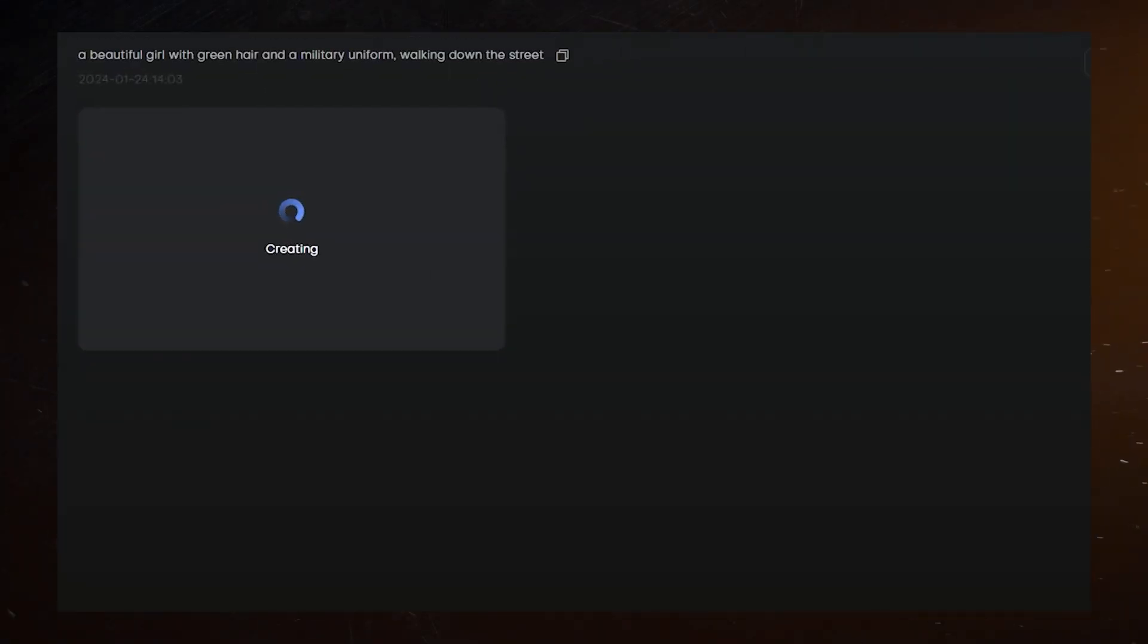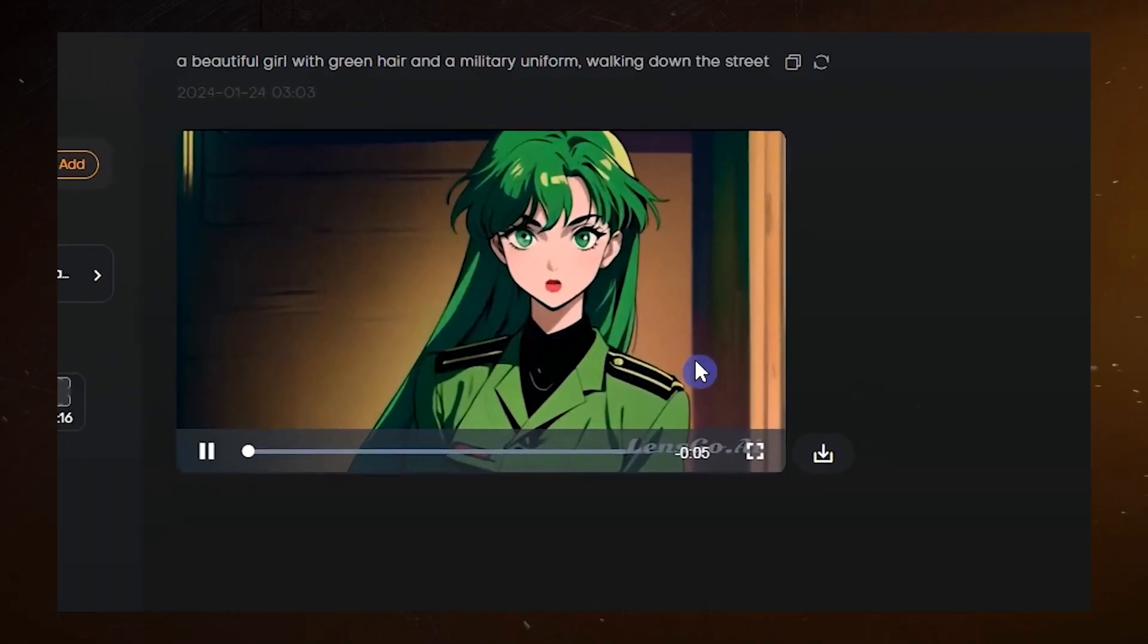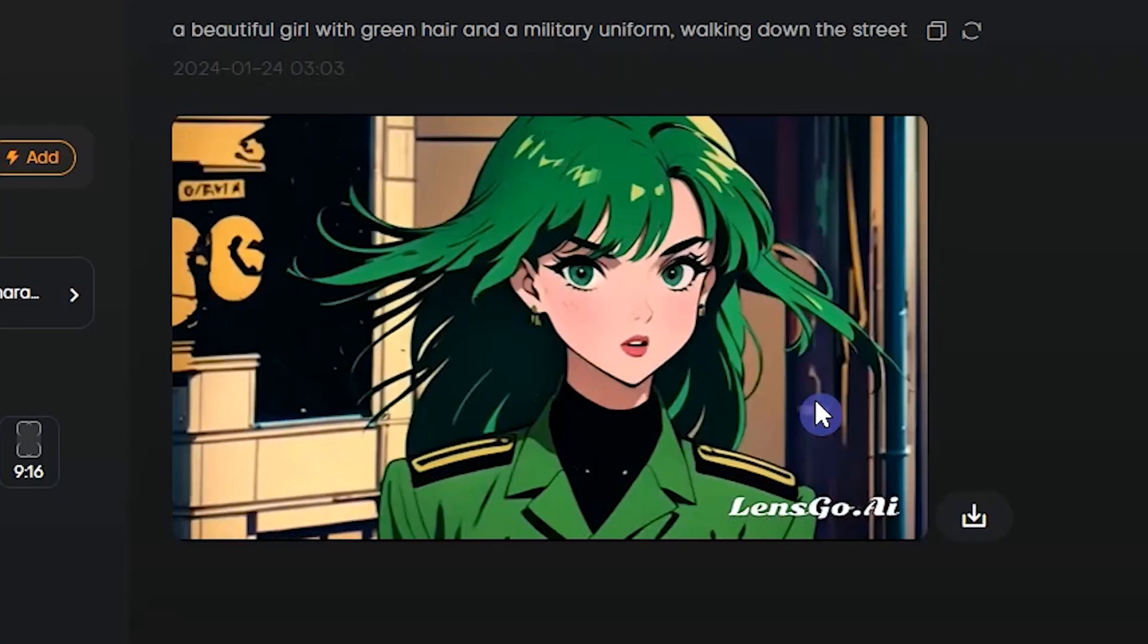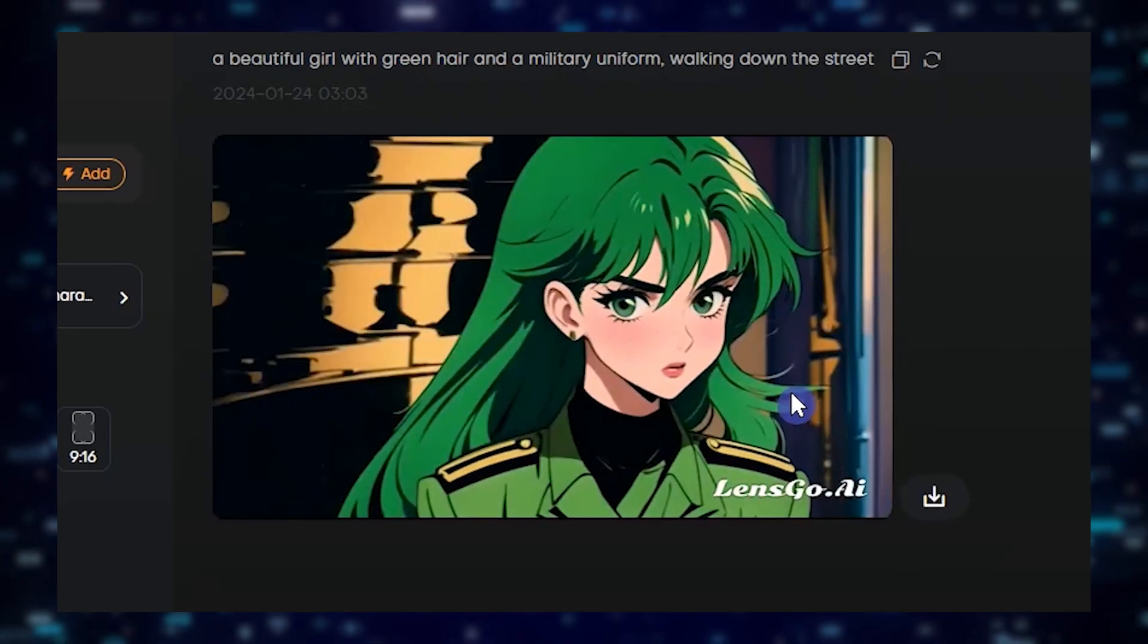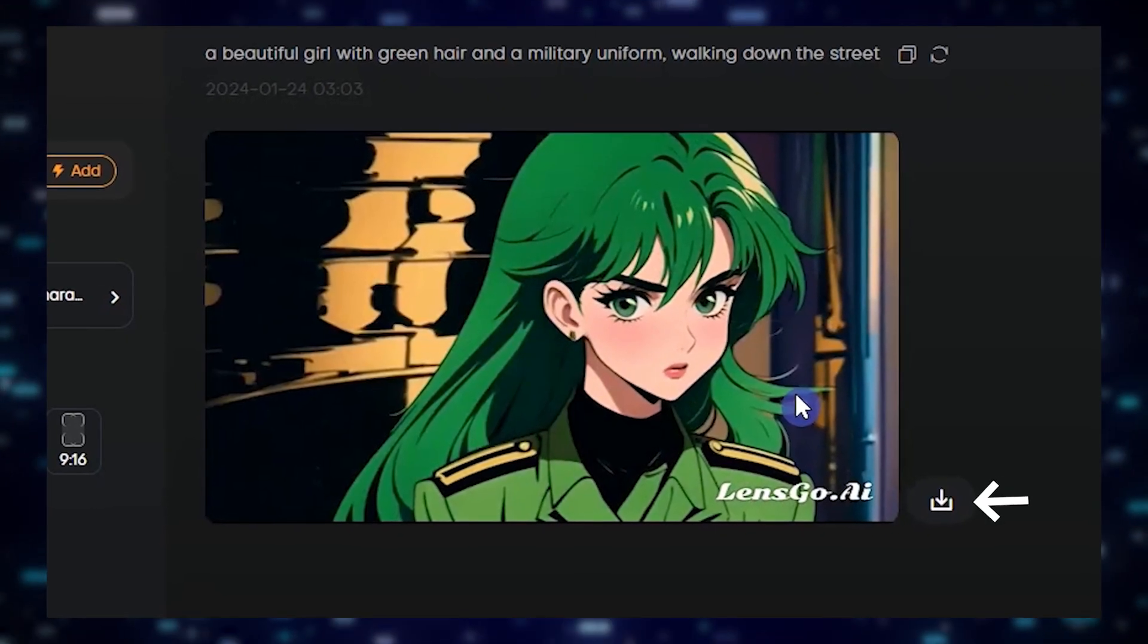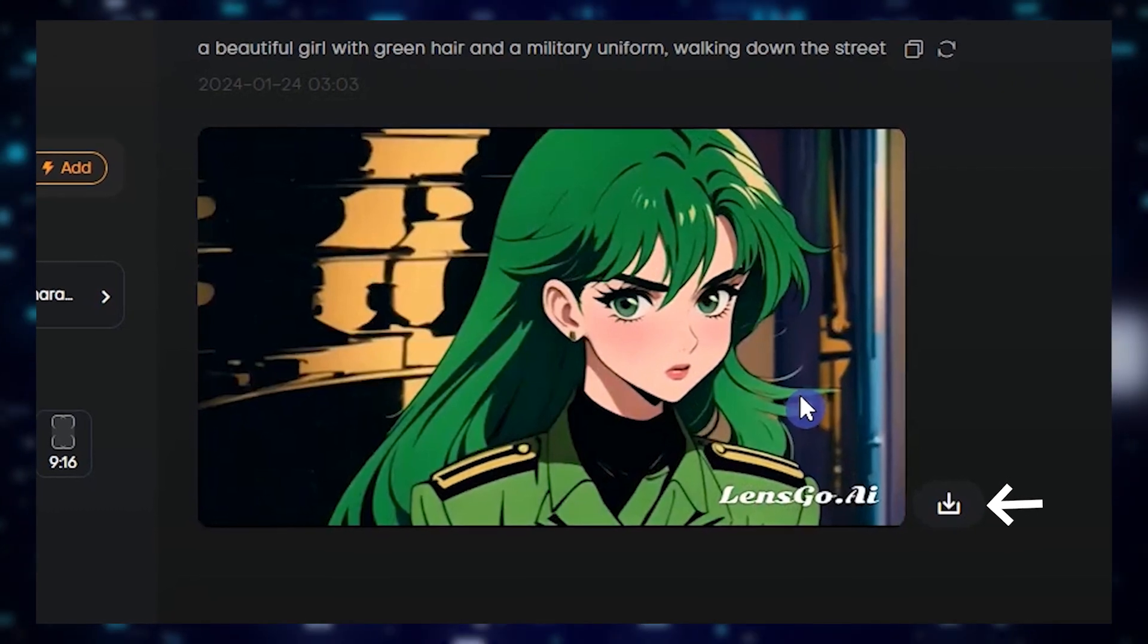So, your video is ready for its big debut. Click on the video to enjoy it in a larger size, and right there waiting for you is a little icon, your ticket to free download.